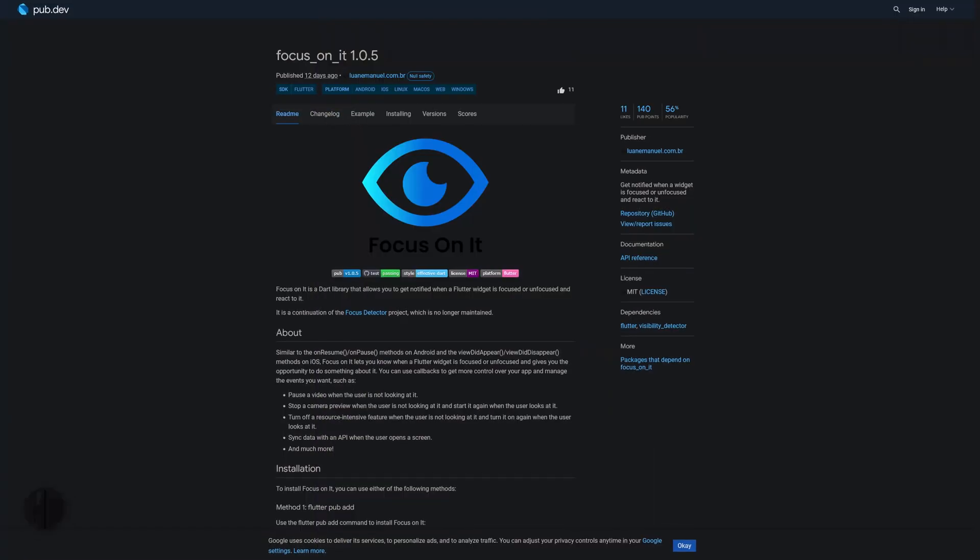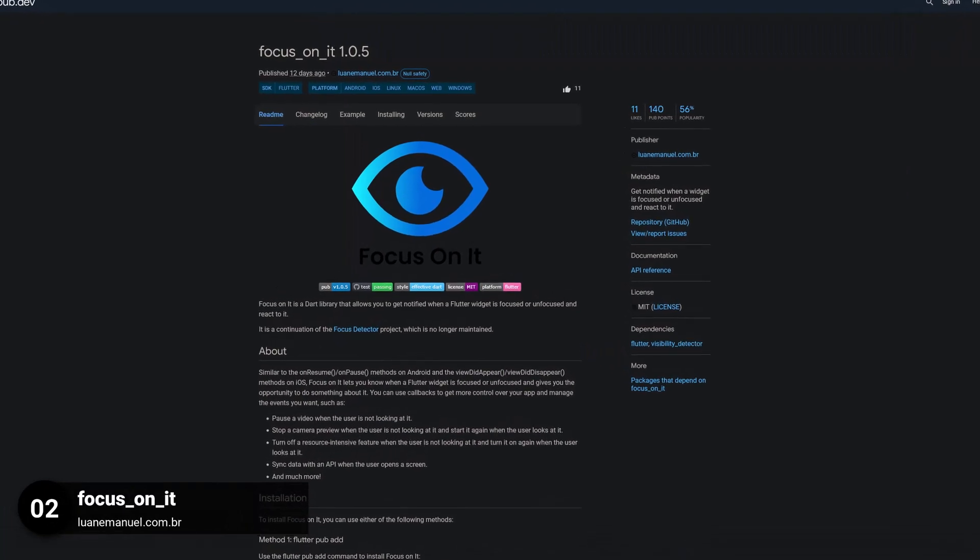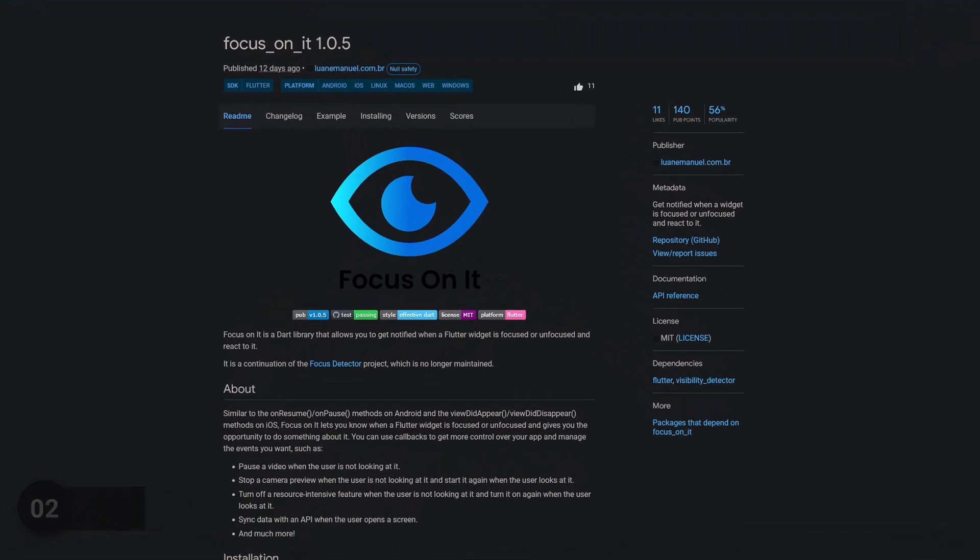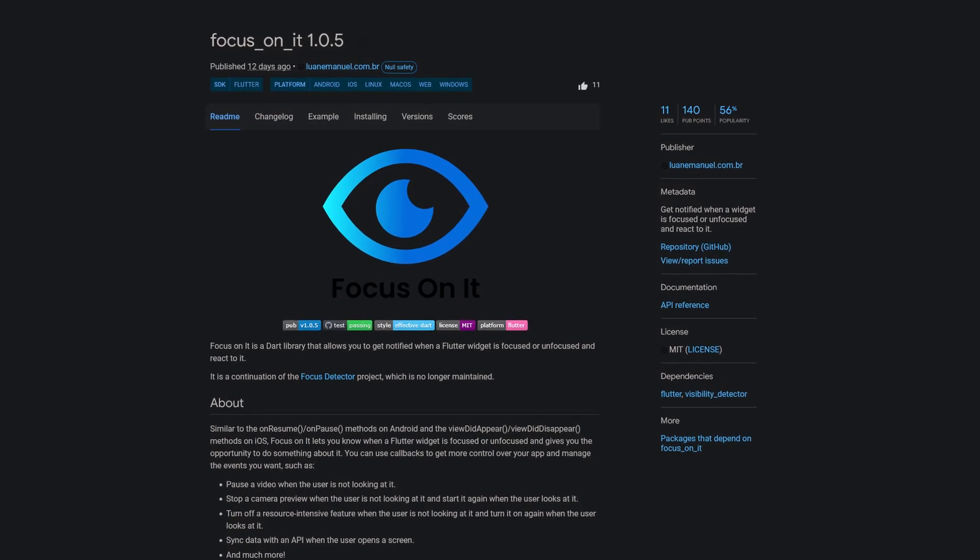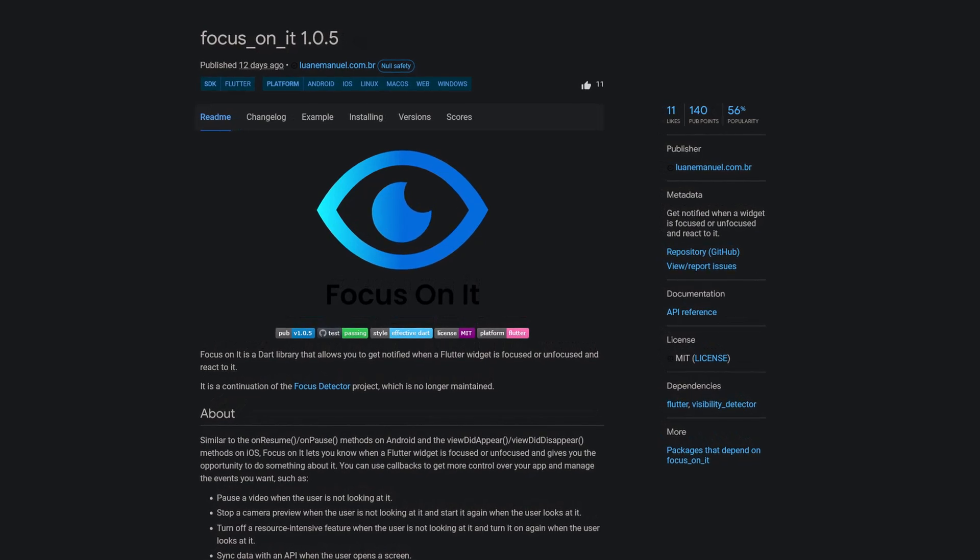Number 2 is called Focus on it, get notified when a widget is focused or unfocused and react to it.